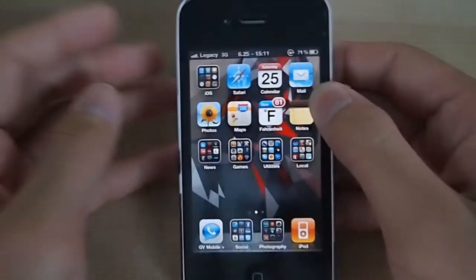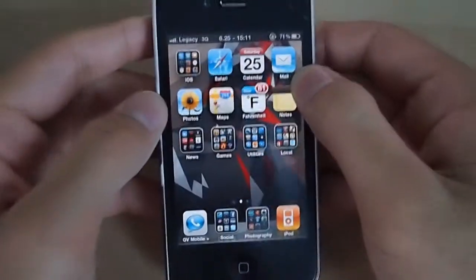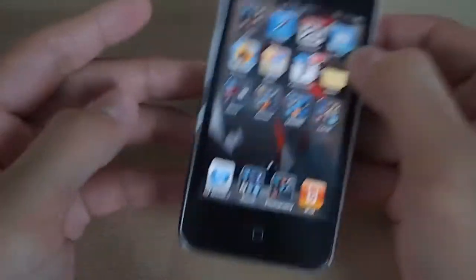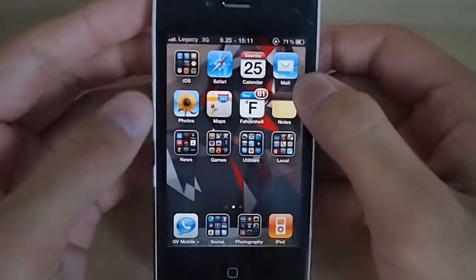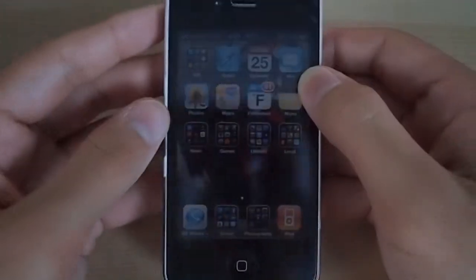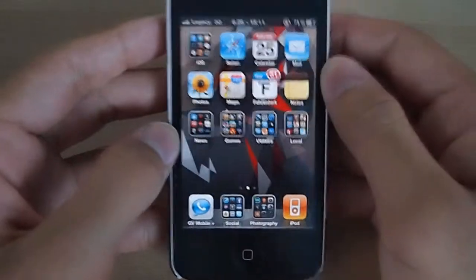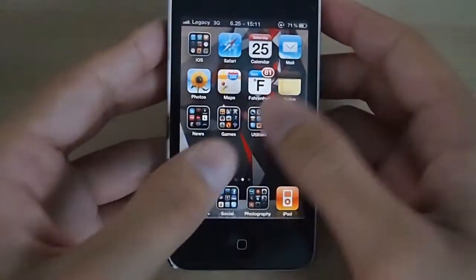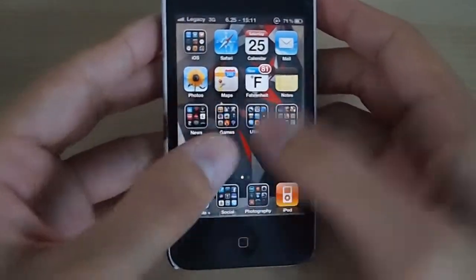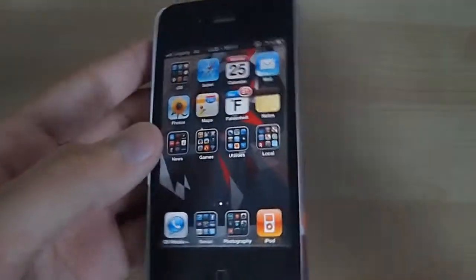I'm going to show you how to add a bookmark to your home screen on your iPhone or iPod Touch. This makes it much quicker and easier to go to websites you'd visit on a regular basis. Say you often go to your favorite recipe website, but would like to get to it without typing the entire URL every single time.